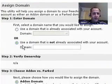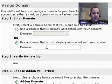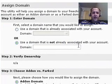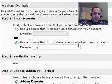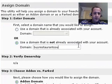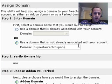Under Step 1, Enter Domain, you're going to enter your new domain name. So what did I buy? Yes, buyrestaurantcoupons.com.